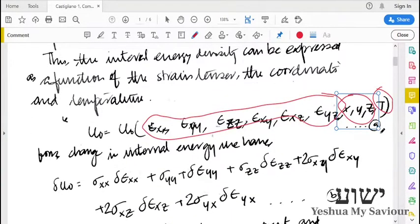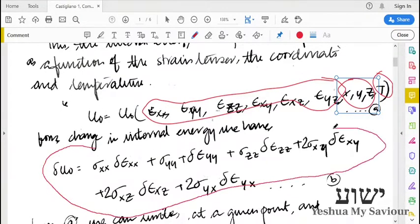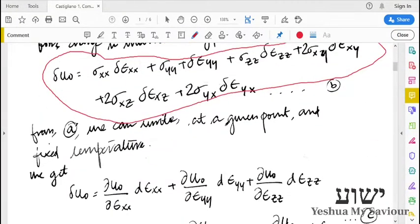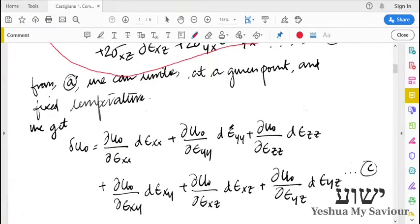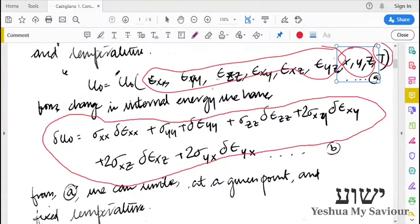This we have represented as equation A. Equation B is a given equation that is the change in internal energy, which is represented in terms of both stress and strain. Next, we take equation A and look at the change in internal energy with respect to the change in strains.